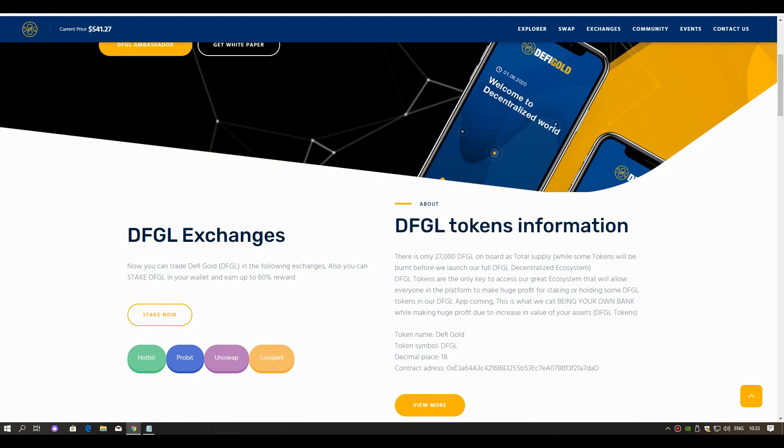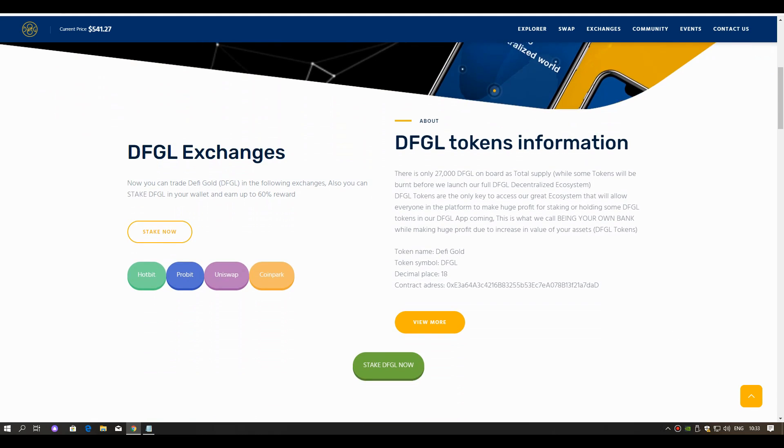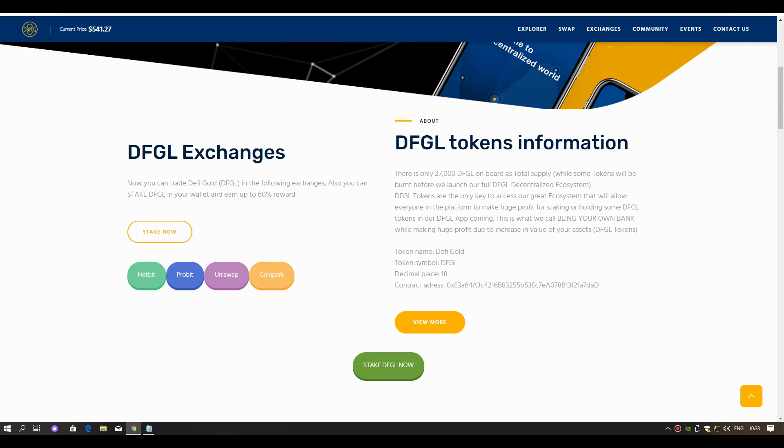DFGL Token Information. There are only 27,000 DFGL on board as total supply, while some tokens will be burned before we launch our full DFGL decentralized ecosystem.